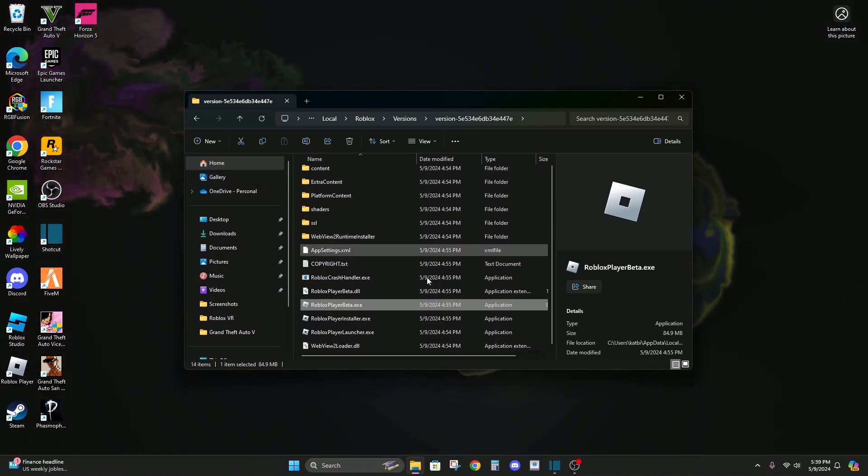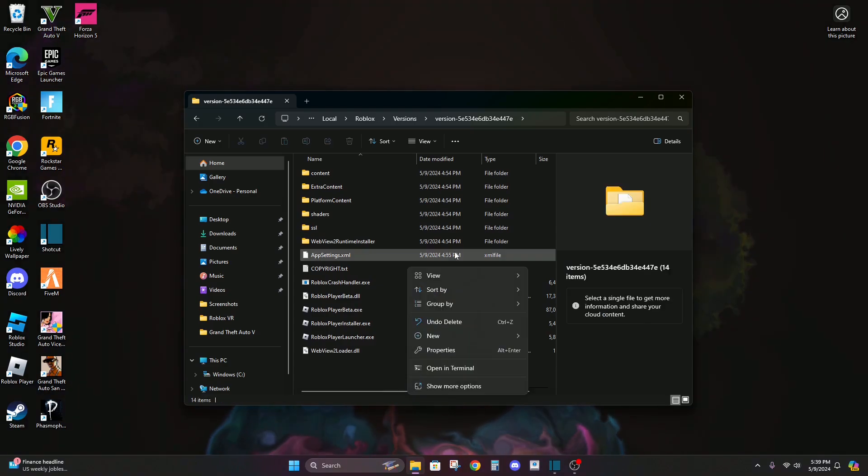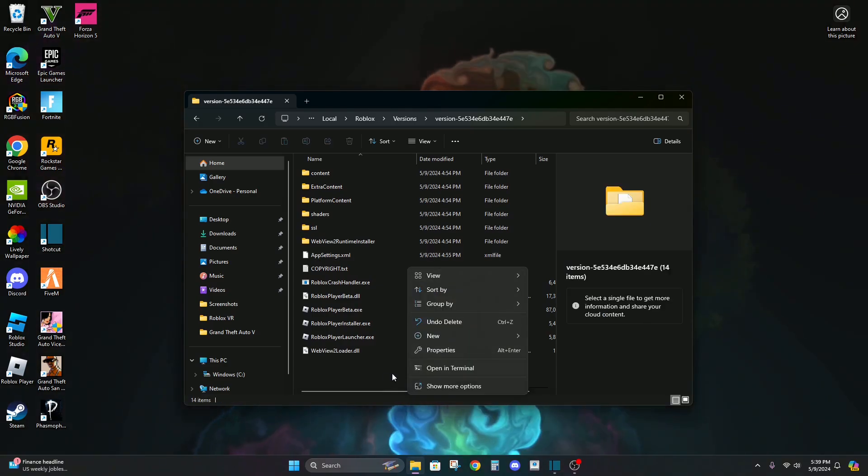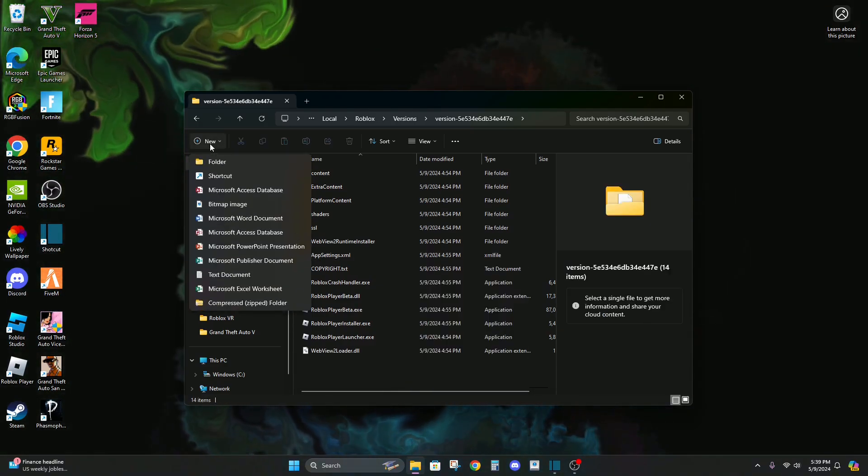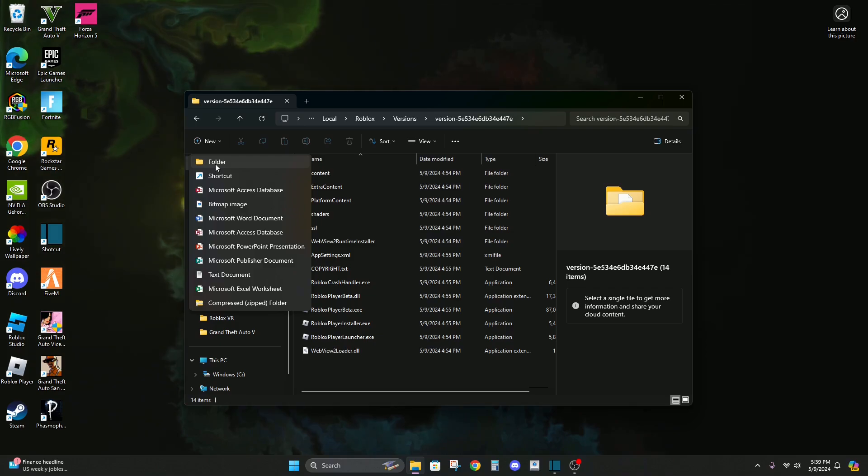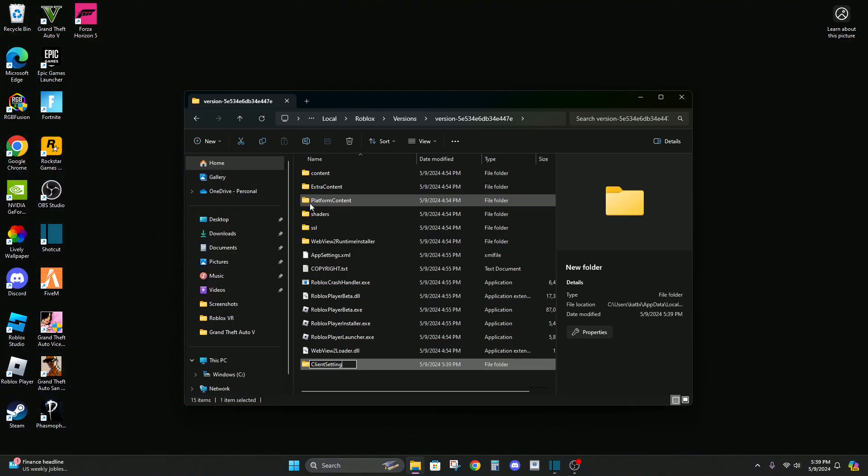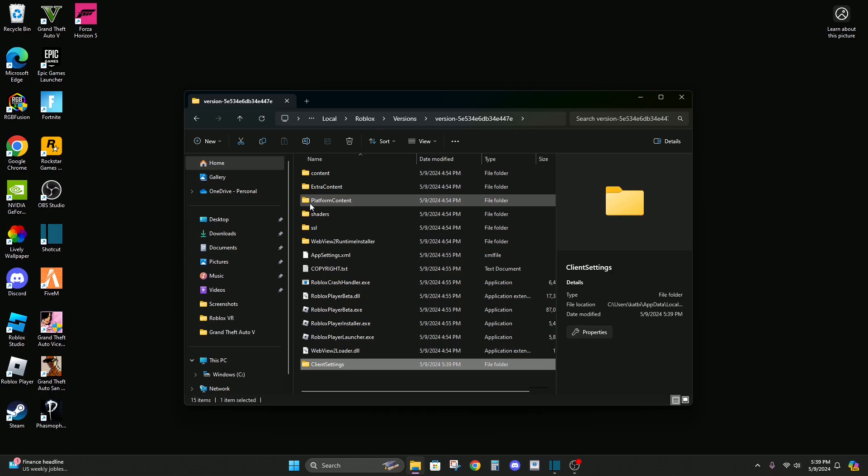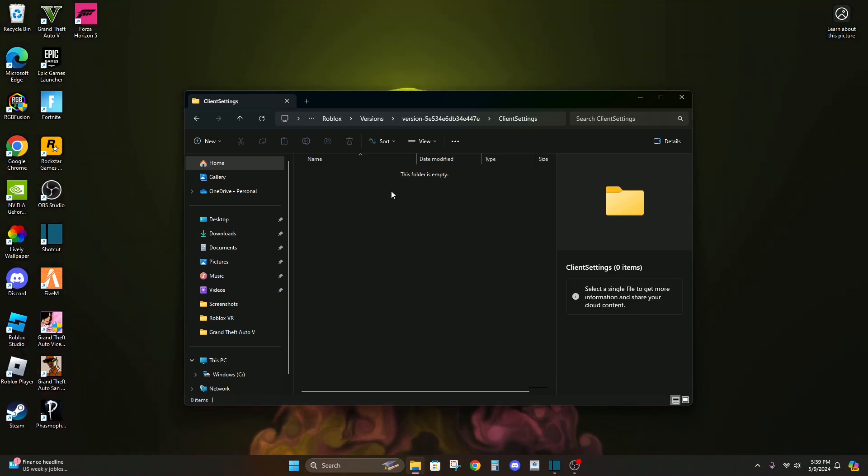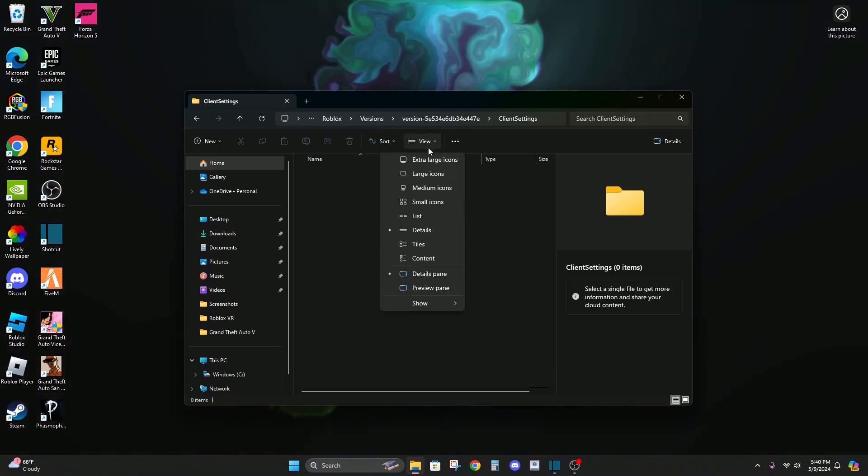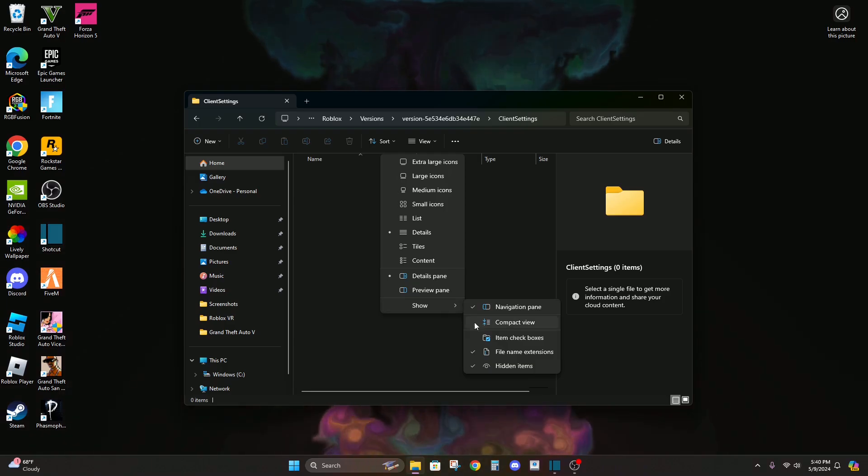Now we're either going to drag down and right click and do new, or just hit new here, and folder. And do ClientSettings exactly how I typed it. I'll double click.